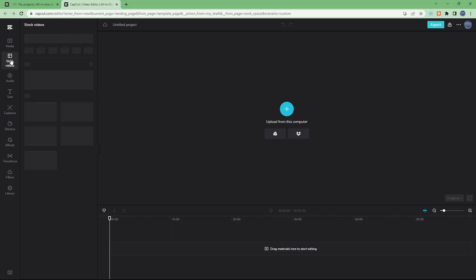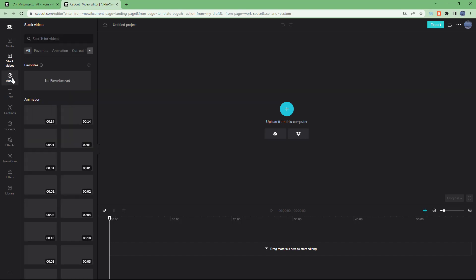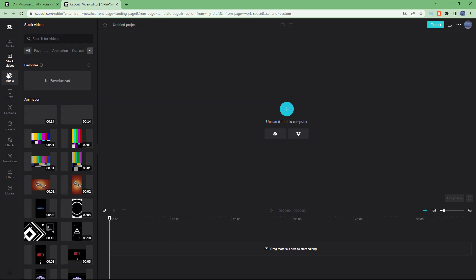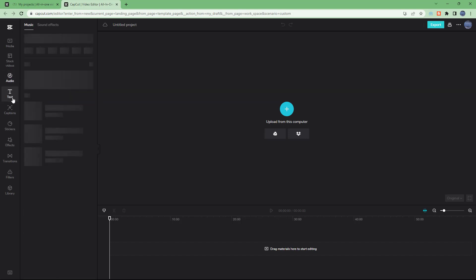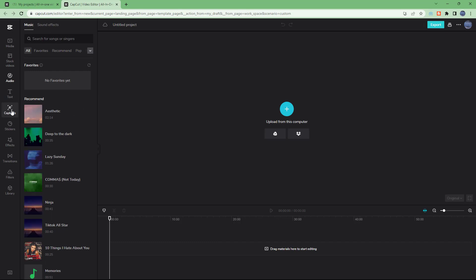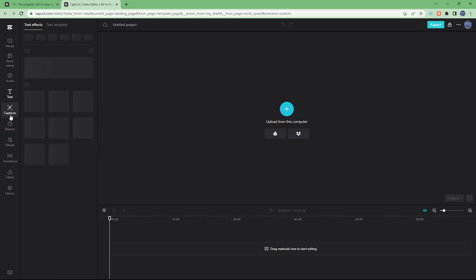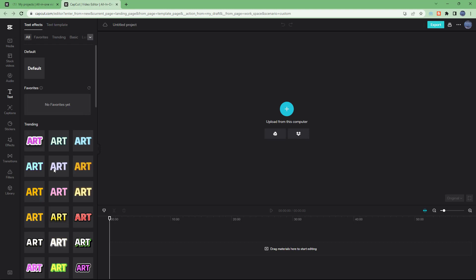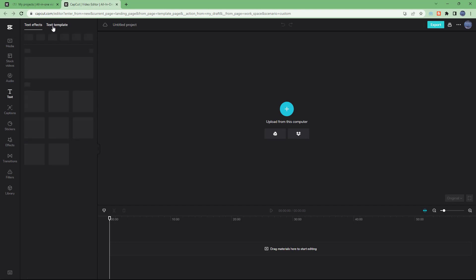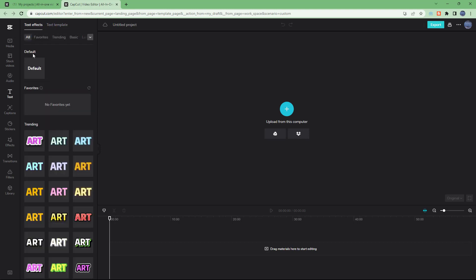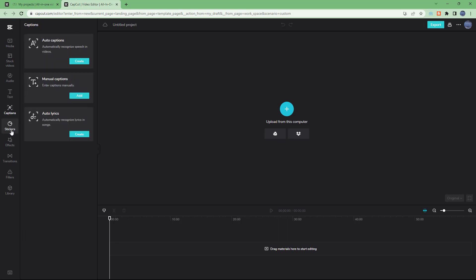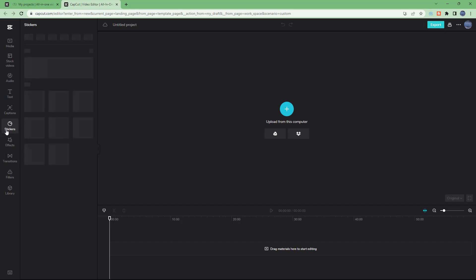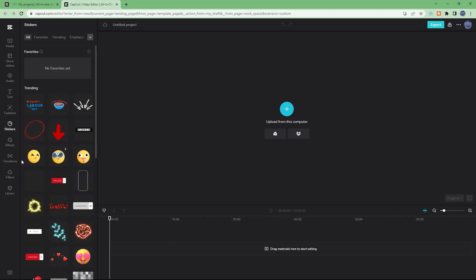You can access audio, you can access text as you can see right here. You can access captions. It does take a bit of time depending on your internet connection speed because this is a web app. Similarly there's captions that you can add in which also adds in auto lyrics, manual captions, and auto captions.